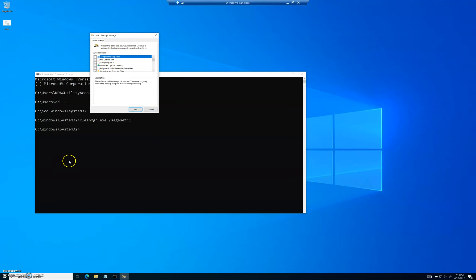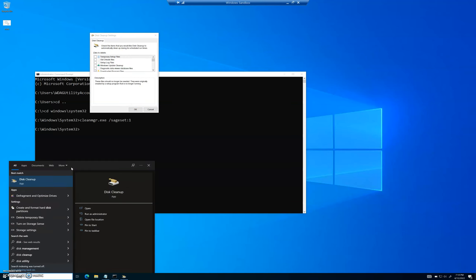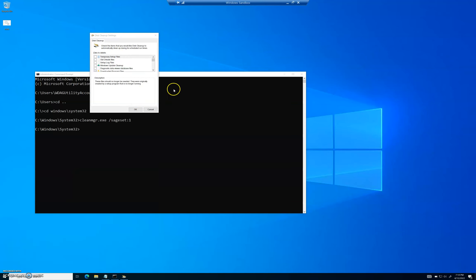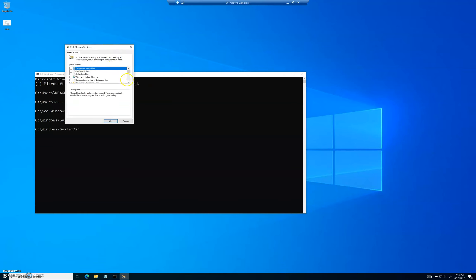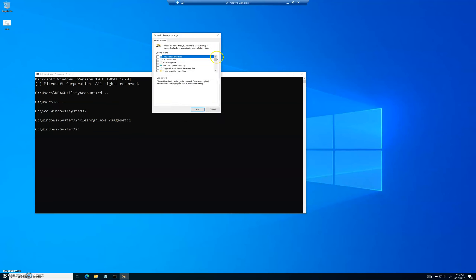Let me show you the difference. If you run regular Disk Cleanup, you get maybe six or seven options. But in this SAGE set version we just ran from Command Prompt — sageset:1 — we have a whole bunch of options that aren't normally available to the average user, meaning we can access things that normal people don't actually get to delete with standard Disk Cleanup.